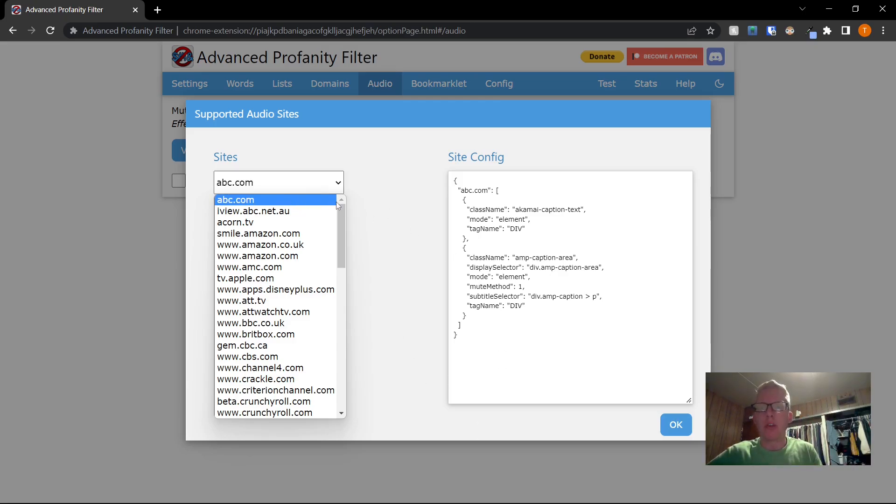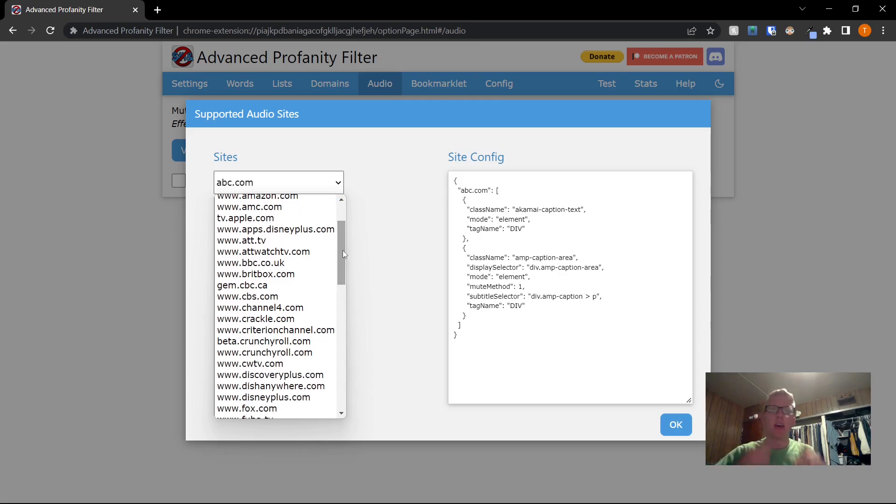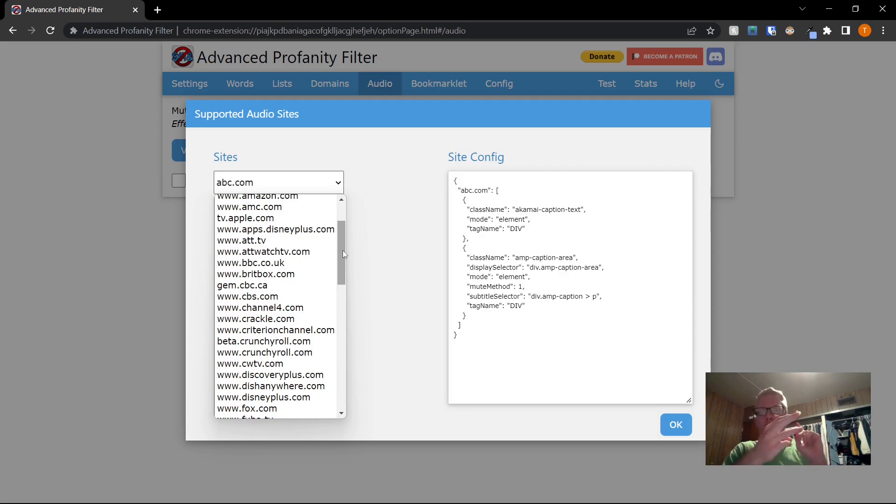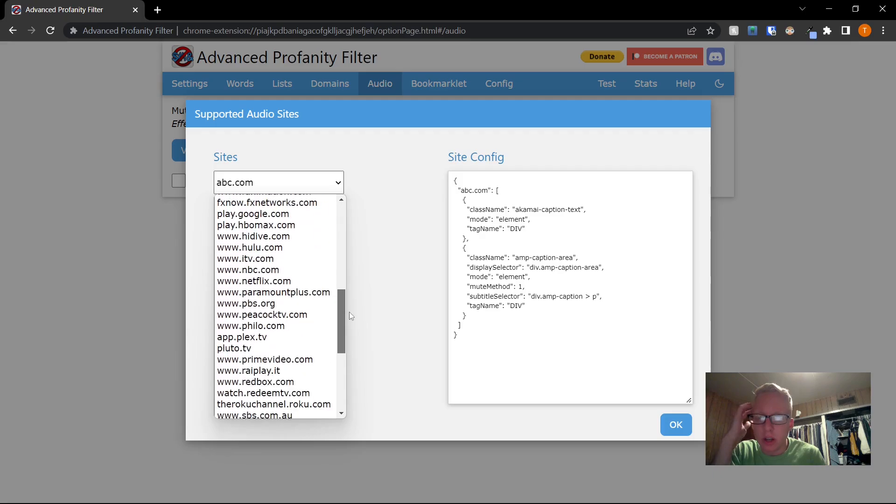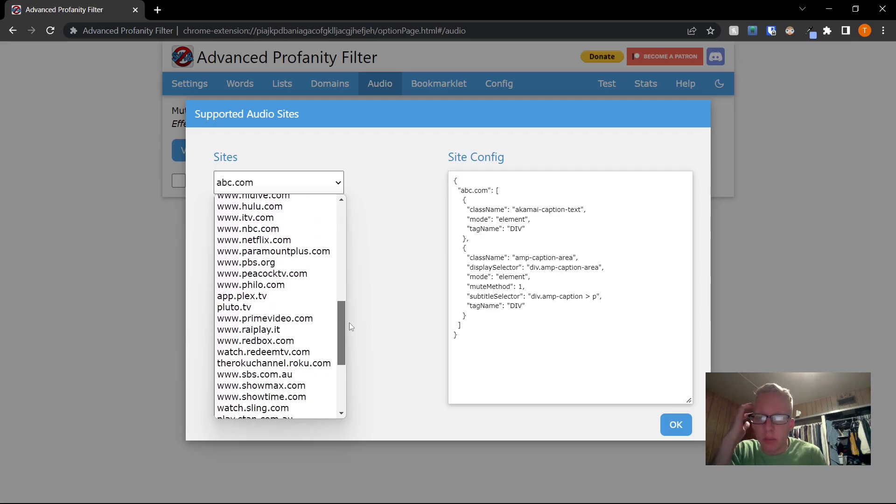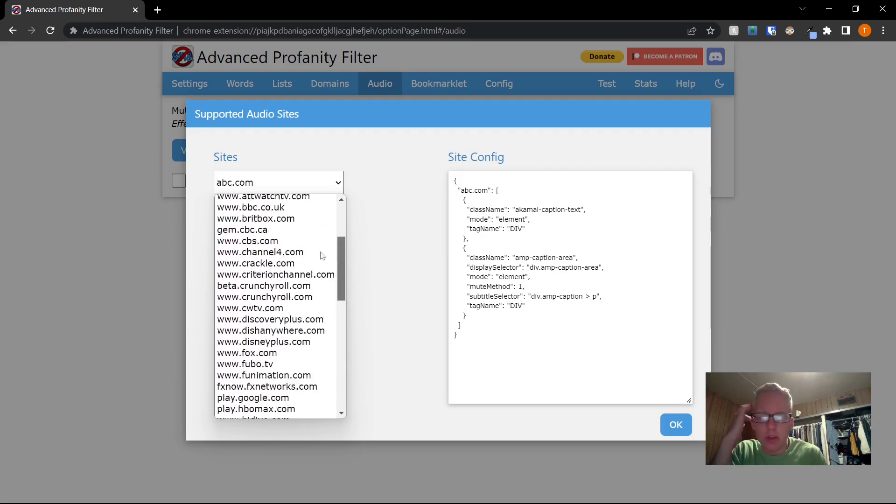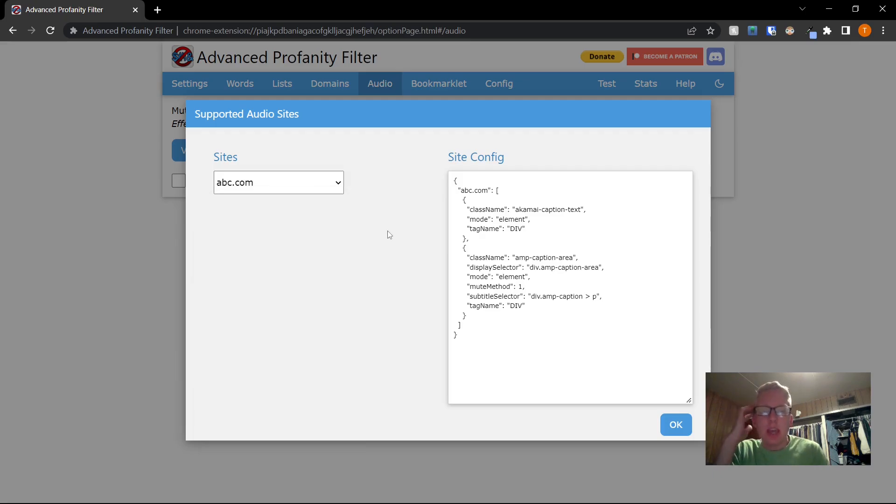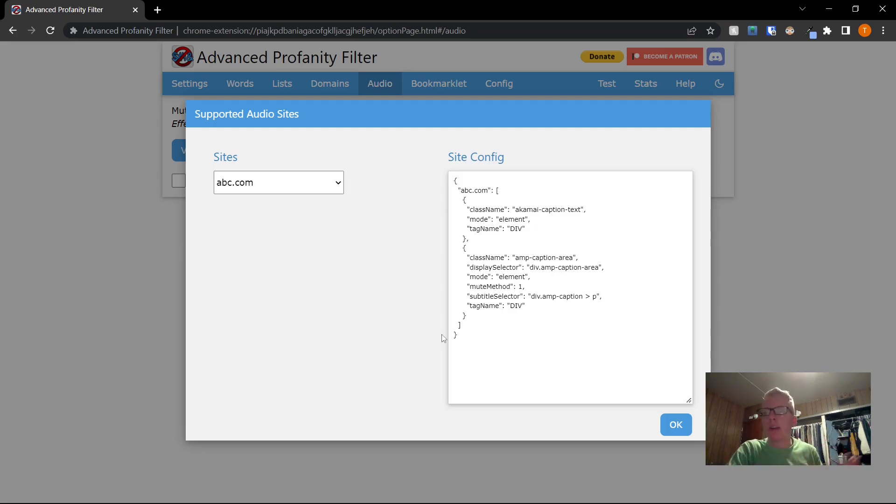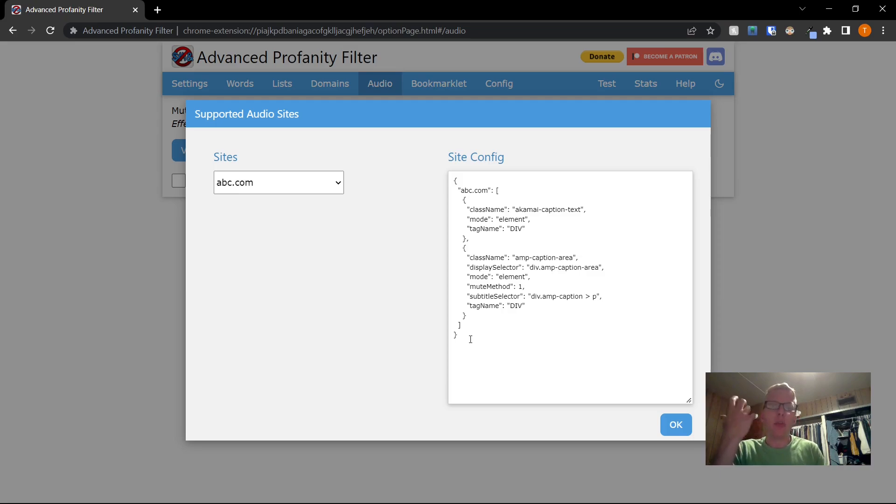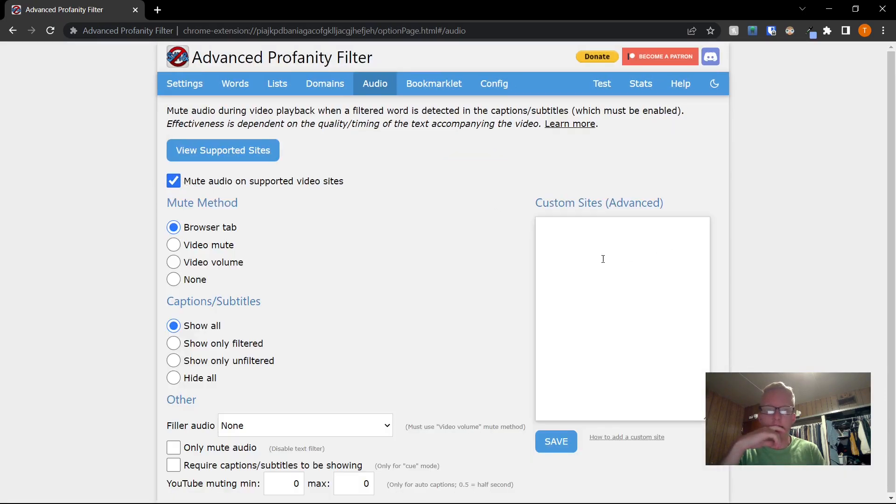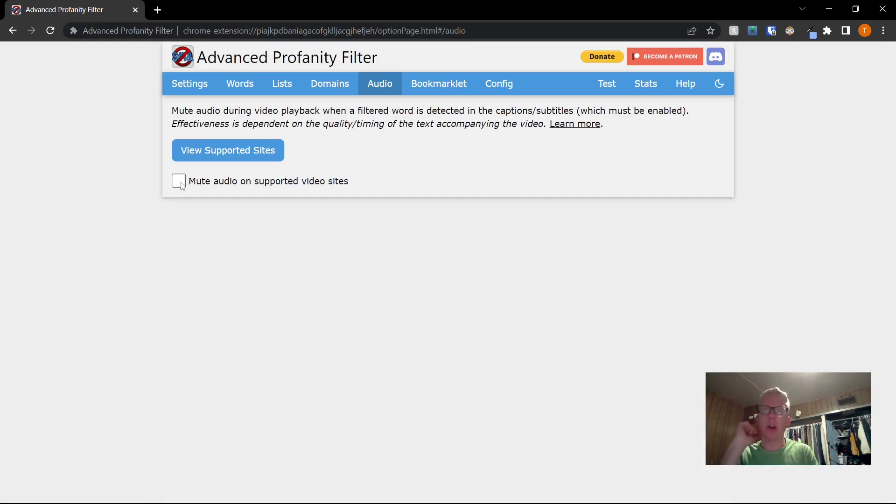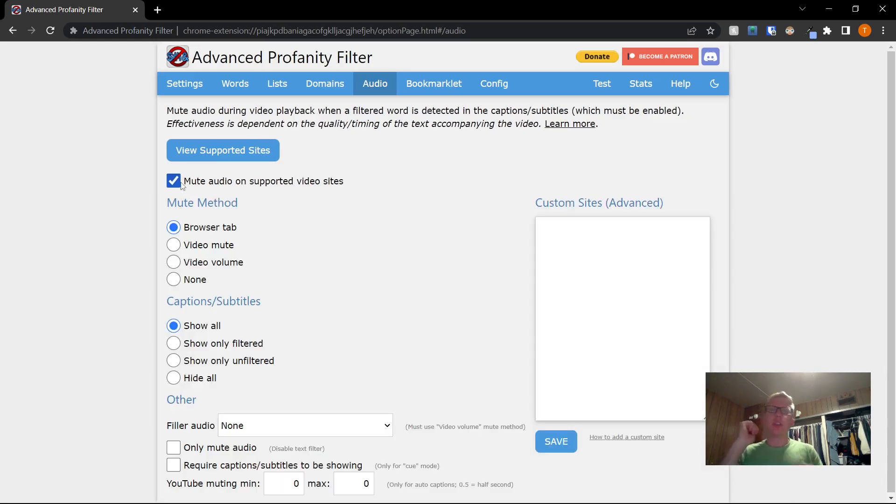This dropdown will show you it blocks all the most common sites like YouTube, Netflix, Apple TV. It's got Disney plus, all those sites. And if there is a site that isn't working, it's not blocking for some reason, then you can add your own configuration by following this structure and adding it right here. But make sure you check this box so that the audio is muted.